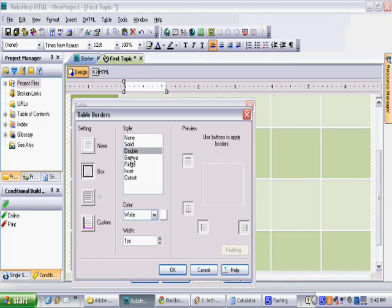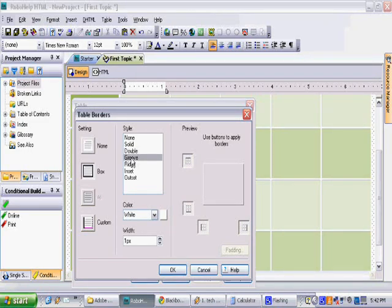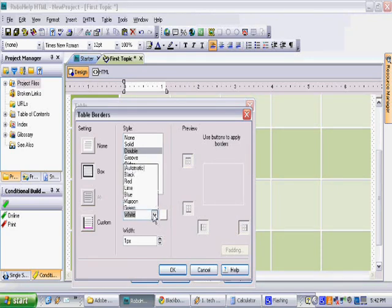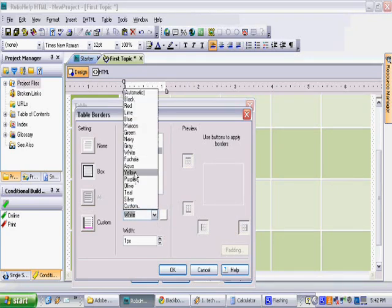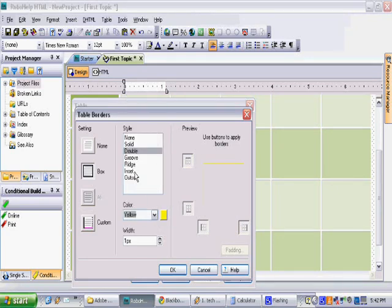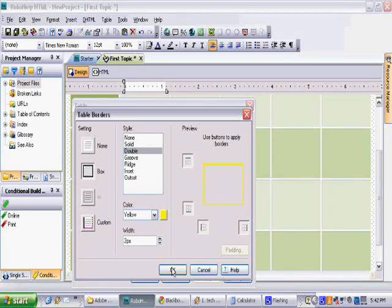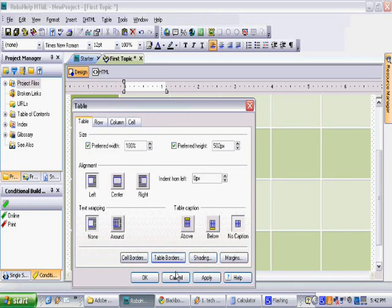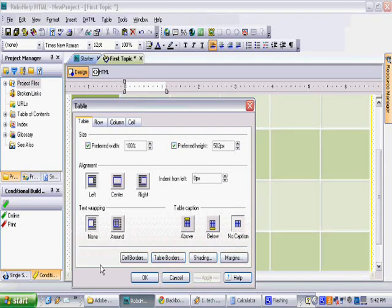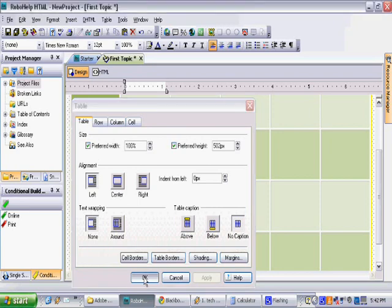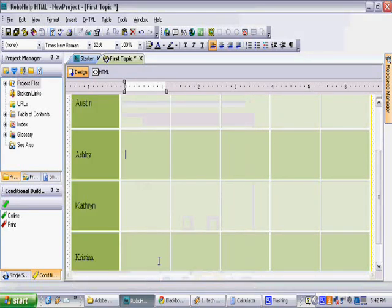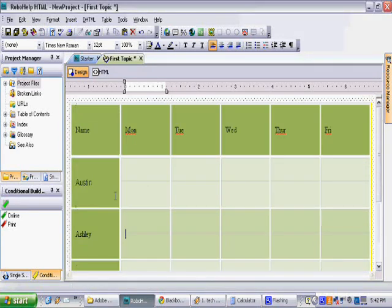Solid, double, groove are just some of them. We will select double and change its color to yellow. Increase the width a little. Select OK. Click apply on the table properties menu and now we have a nice yellow border around our table.